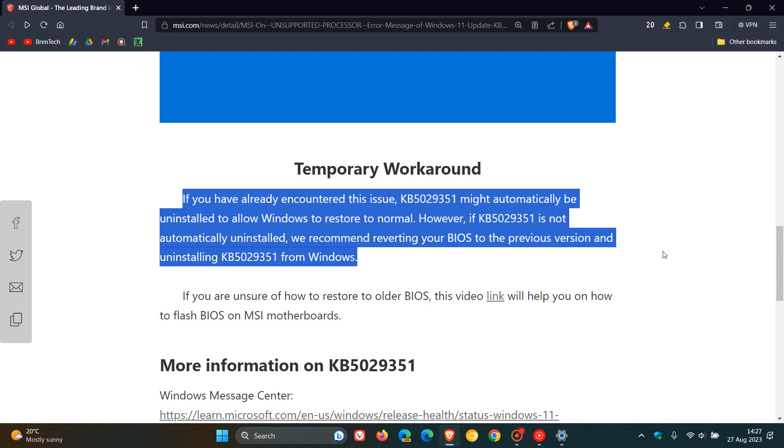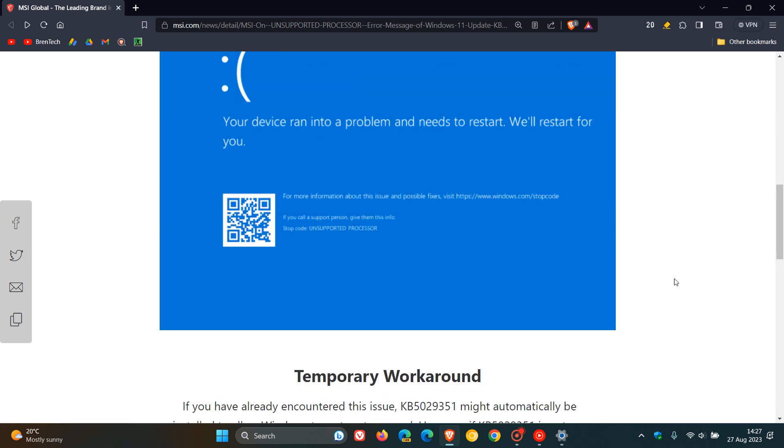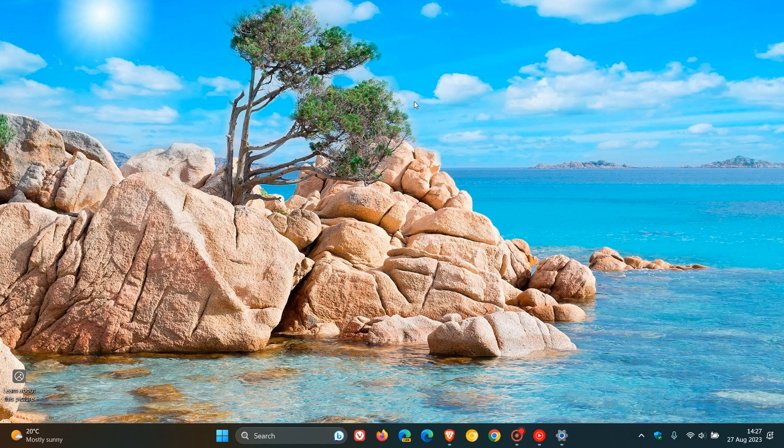If you don't know how to roll back and revert your BIOS, they say if you are unsure of how to restore to older BIOS, this video link will help you on how to flash BIOS on MSI motherboards. You click on this link and it'll take you over to a video where MSI explains and walks you through that process. I'll leave a link to their website down below for easy access and reference where you can get access to all that info.